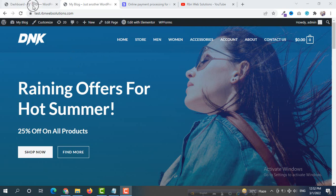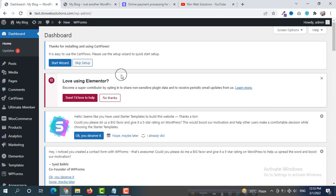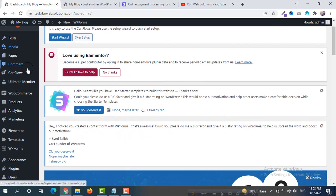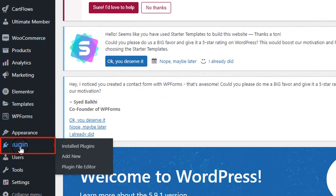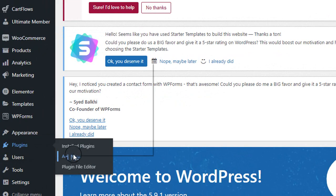First of all, we have to log in to our WordPress dashboard. We are already logged in. From the dashboard menu, hover on Plugins and then click on Add New.